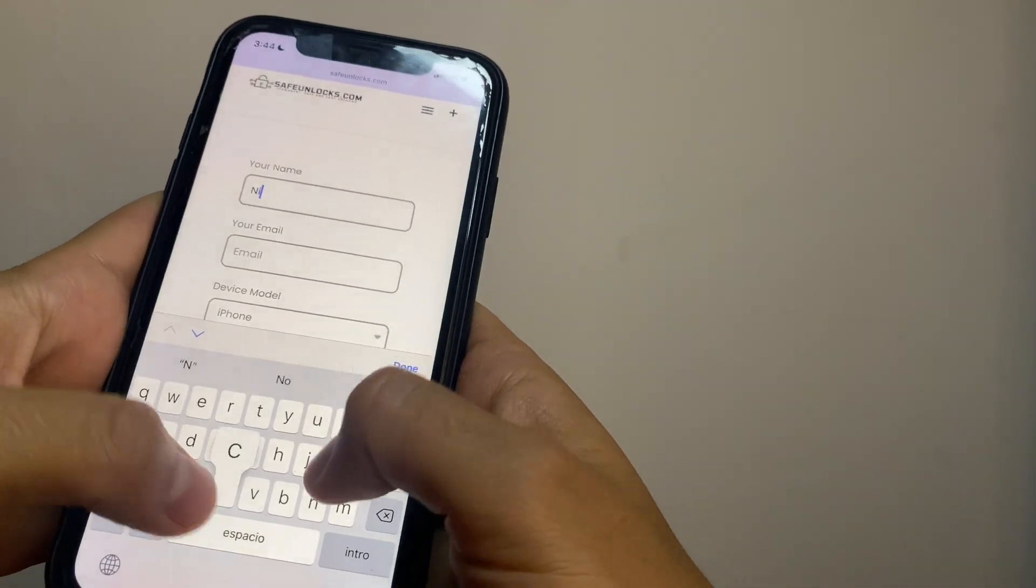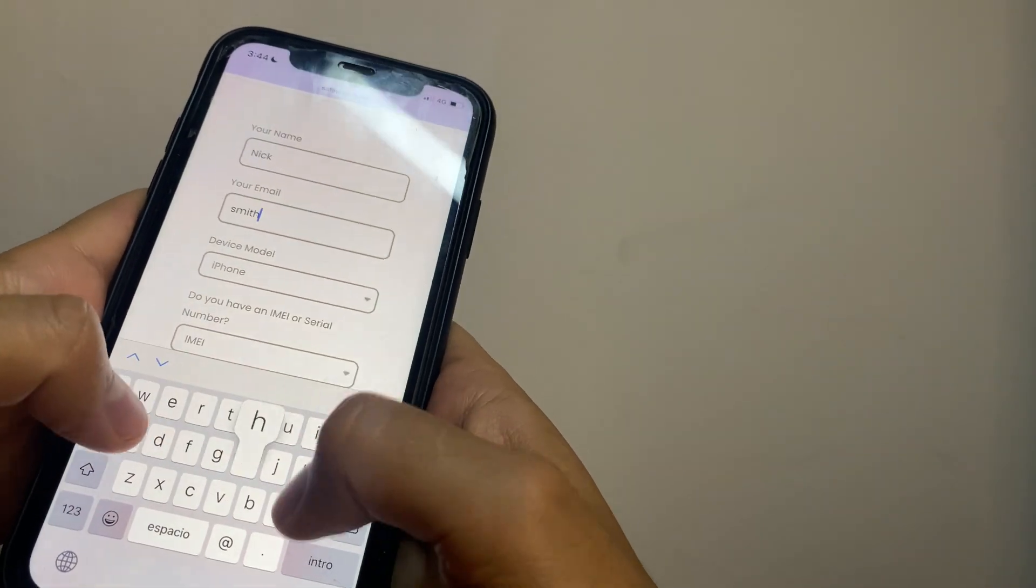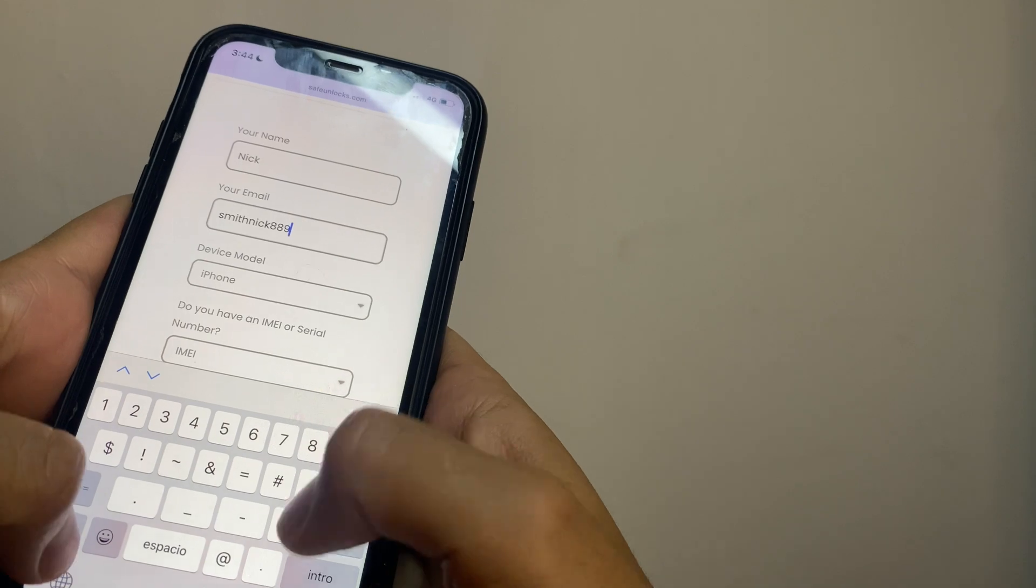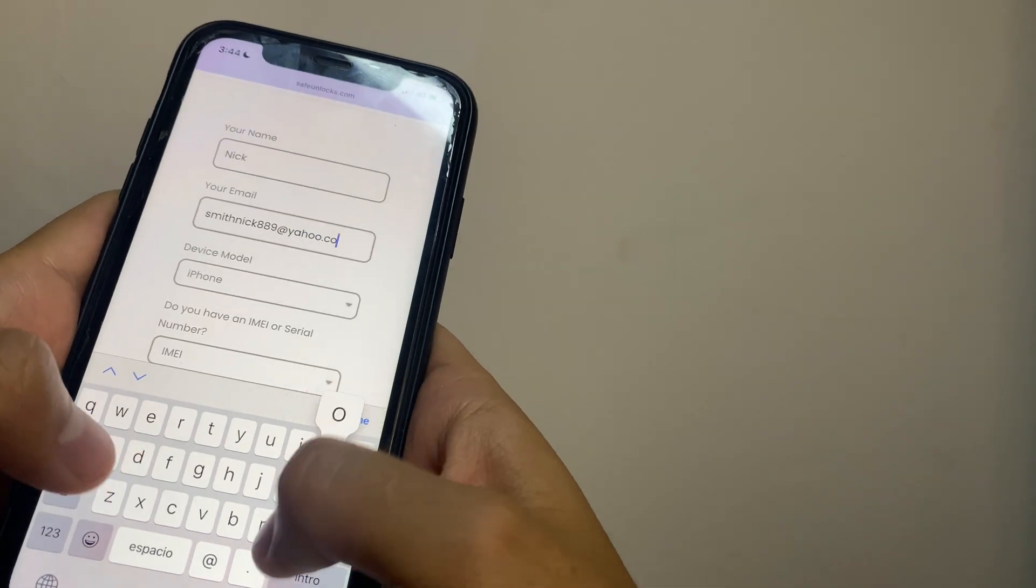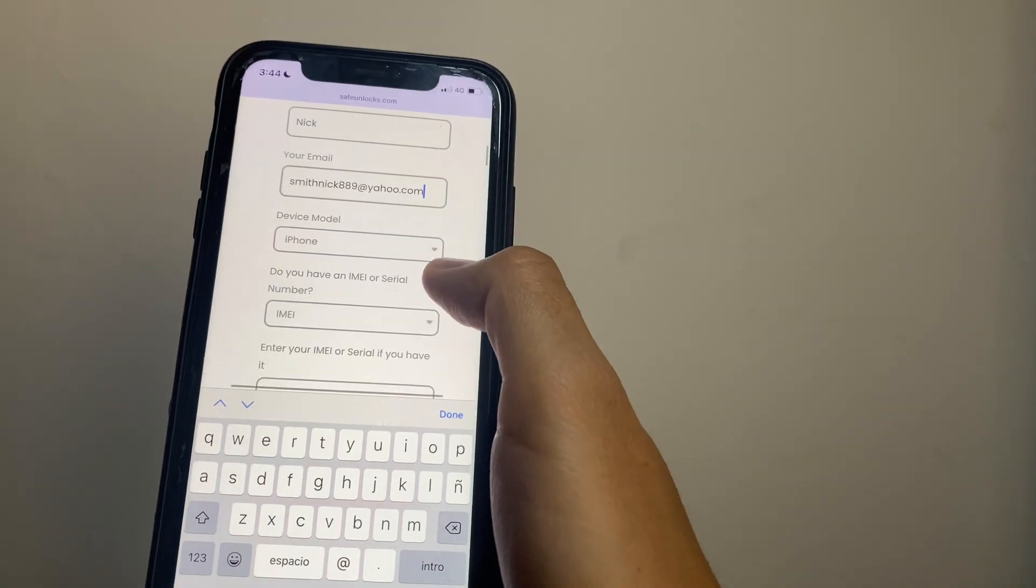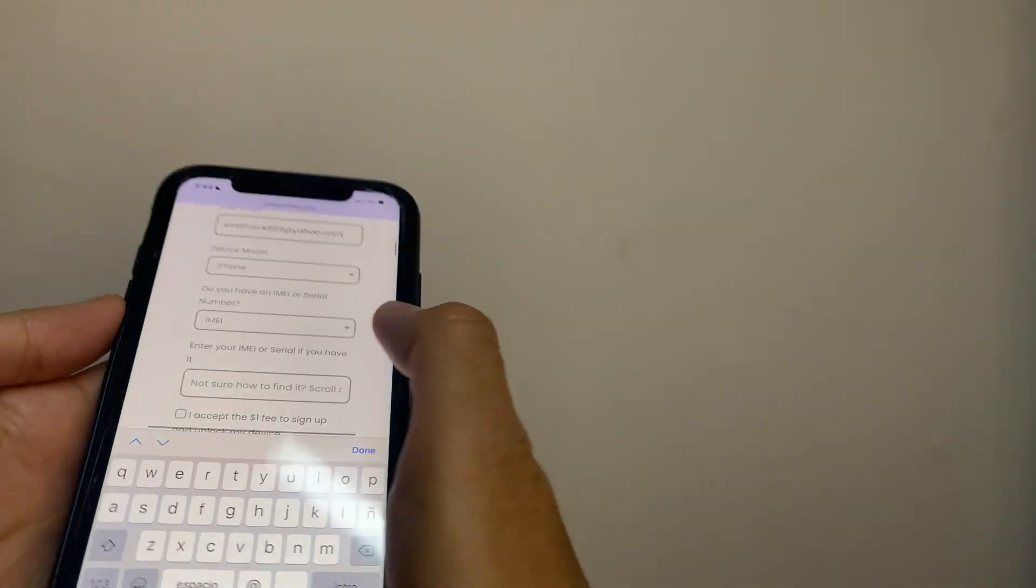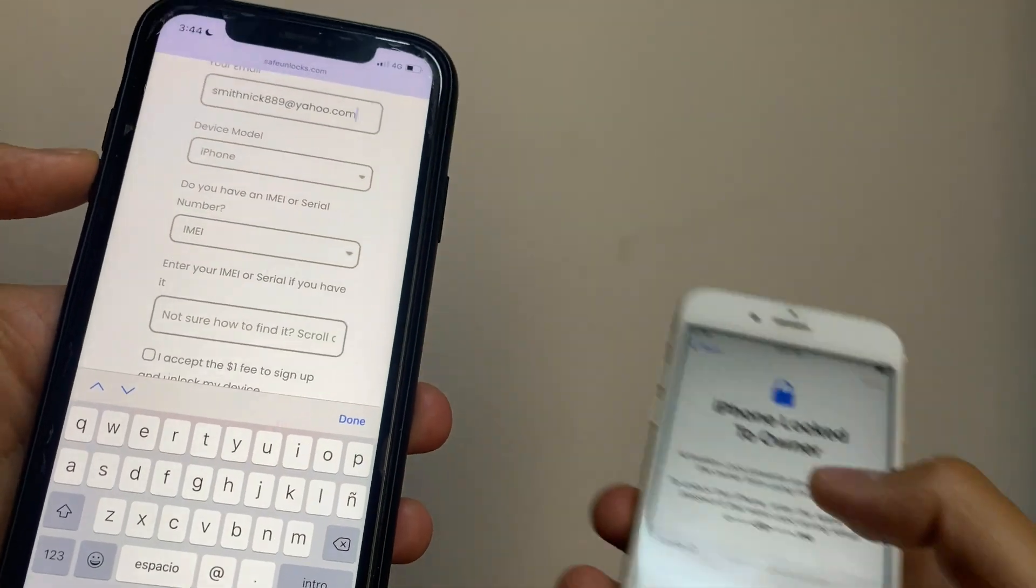All we need first is our name, then a valid email that we can access because all information will be sent to this email. Then in this case, iPhone is already selected. IMEI, because that's what I want to use. You can unlock other types of devices and you can even use the serial number.